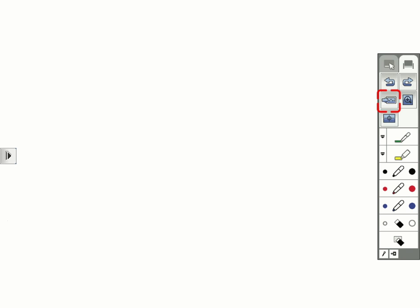You can change the background by tapping the background tool found towards the top. You can choose a black background or one of the four patterns that are available.